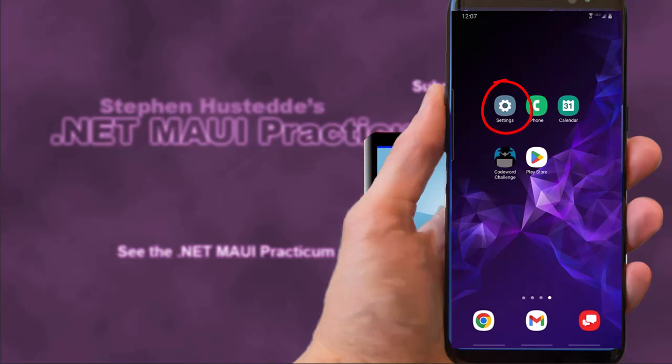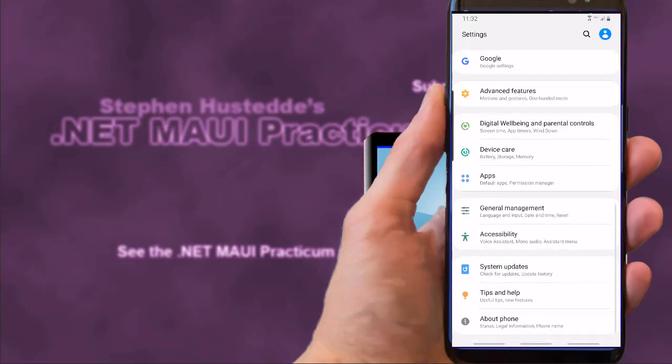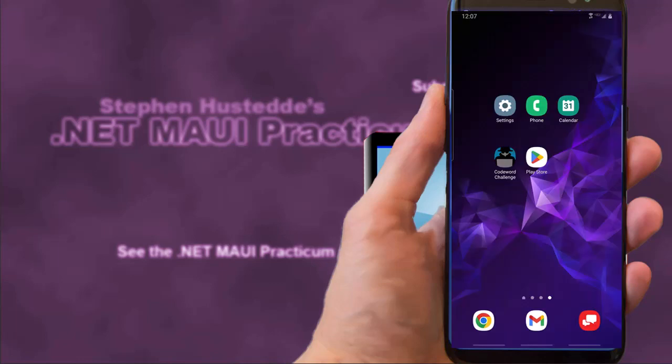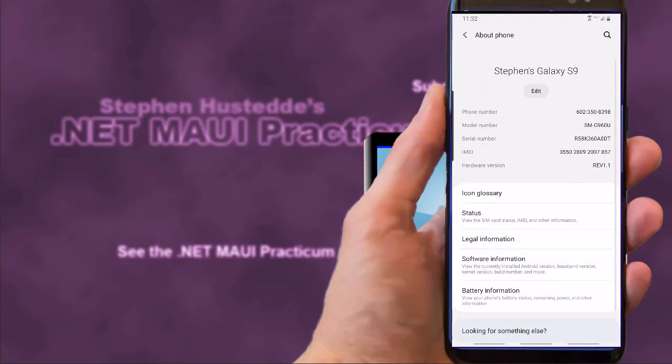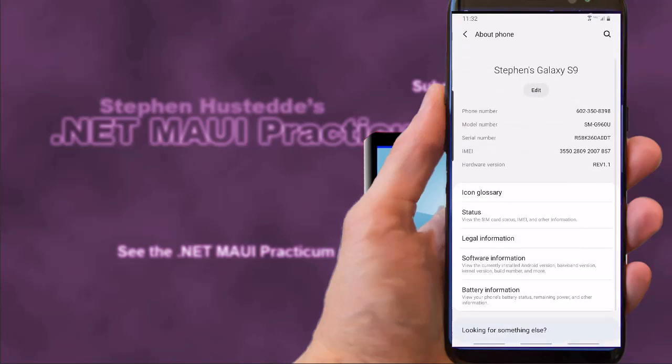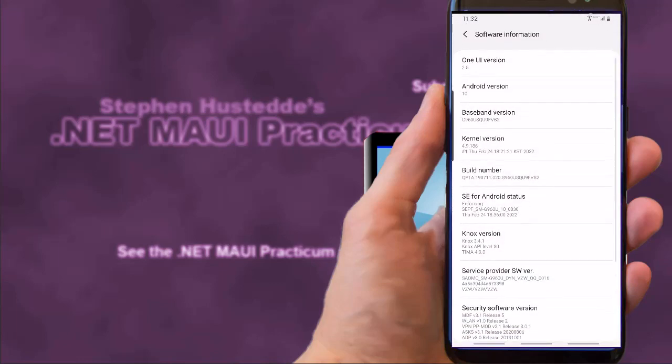You can enable the Android developer options by going into Settings, scroll down and select About the Phone. We're looking for the build number, and on my Samsung I have to go to Software Information first. Tap on the build number seven times to enable developer options.